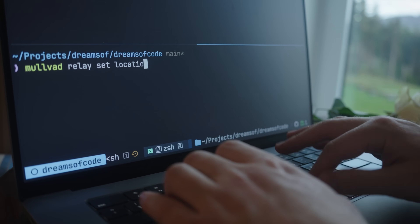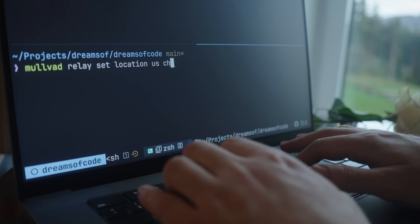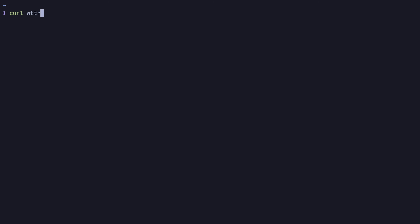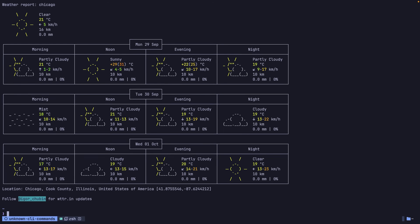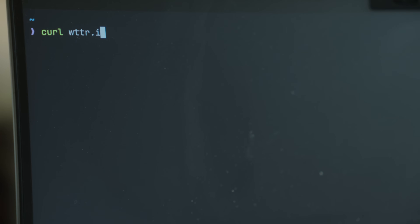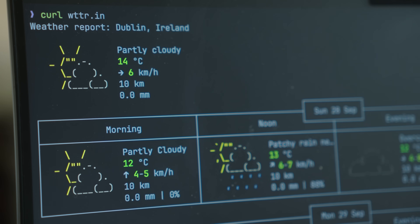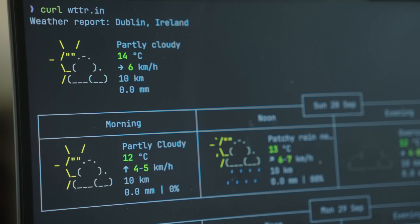This command allows you to basically get back the weather for your current location. However, you can easily change it by either using a VPN to change your IP, or a much easier approach is to just pass in the location as a path parameter. For example, to get the current weather for Chicago, all you have to do is pass this in as a path. Whilst this isn't a dedicated CLI application, it's still a really cool CLI command, especially as an example of what you can achieve using an API endpoint to fetch information that displays well in the terminal.